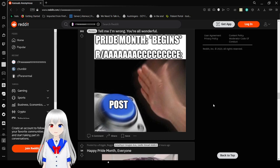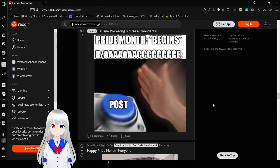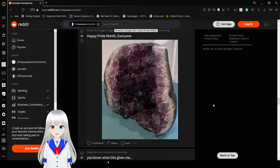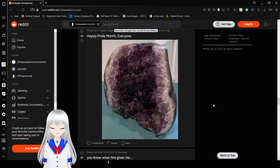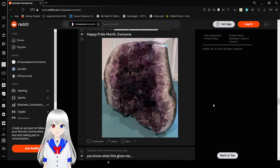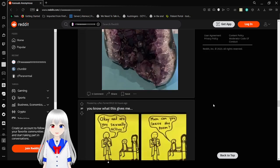Pride month begins. R slash ace post. Let's go. Some meta memes. Happy pride month. That's some really cool amethyst. That's a really cool rock you found.